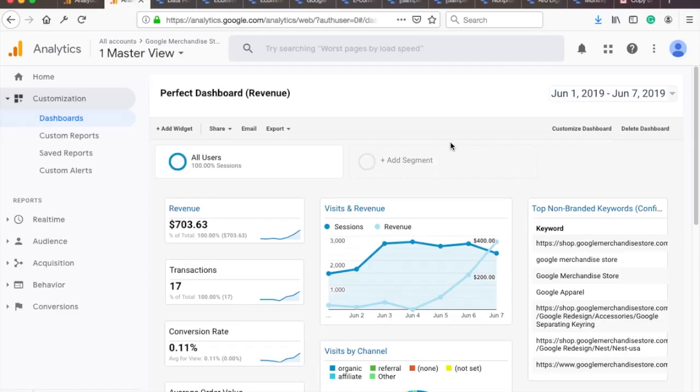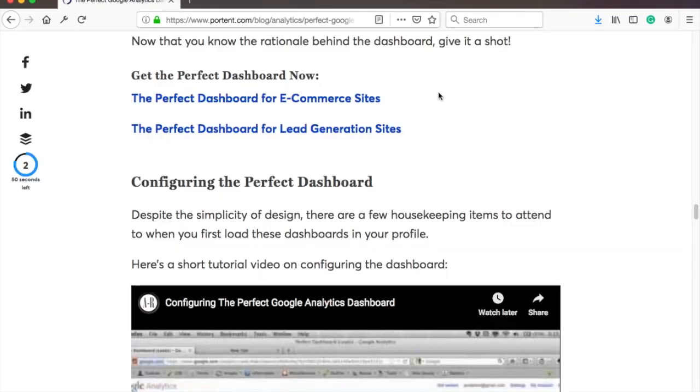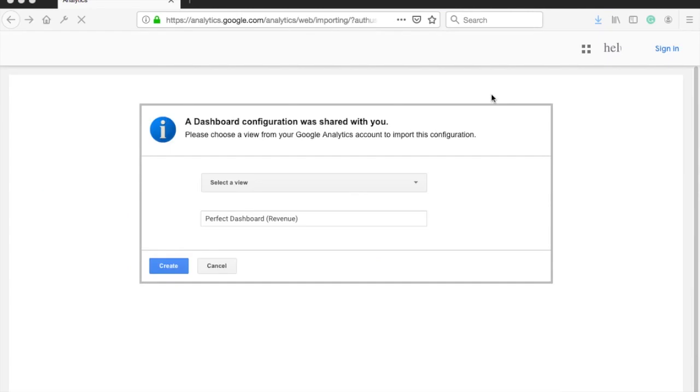I only tweaked it slightly by adding a few useful metrics. And there are two options for you, one for e-commerce site and one for lead generation or content website. They are almost the same, but the e-commerce dashboard has additional webshop related metrics. You can copy the dashboard into your GA by clicking on the link in the description.